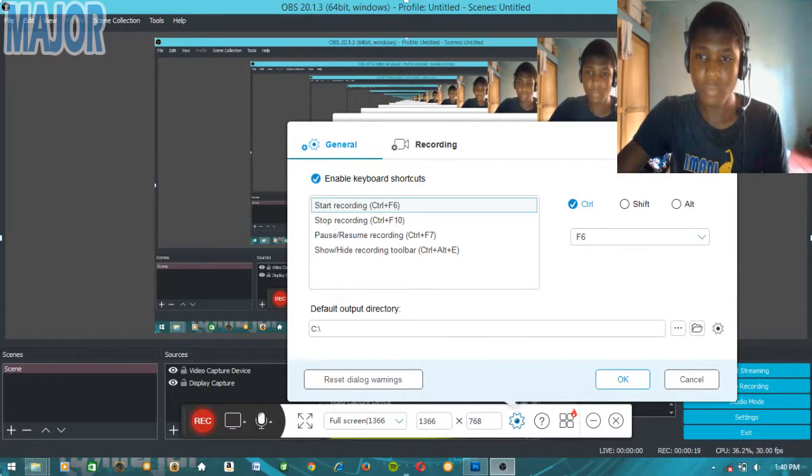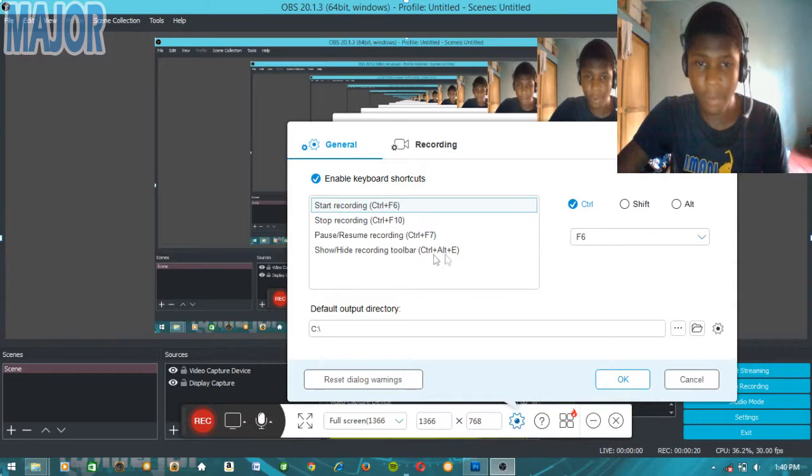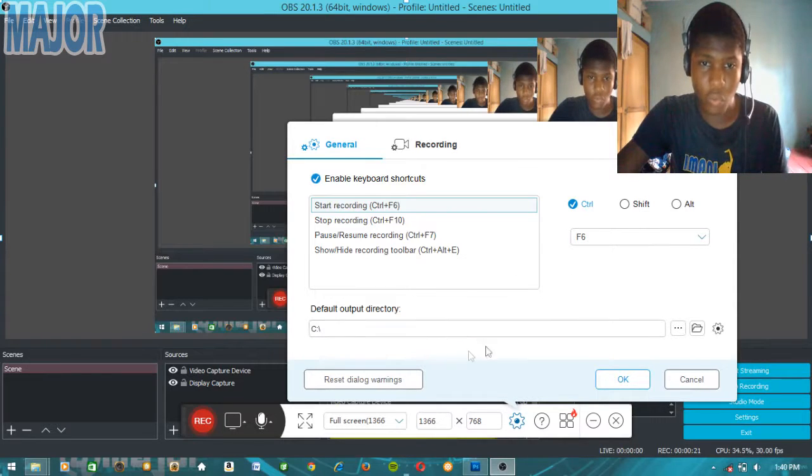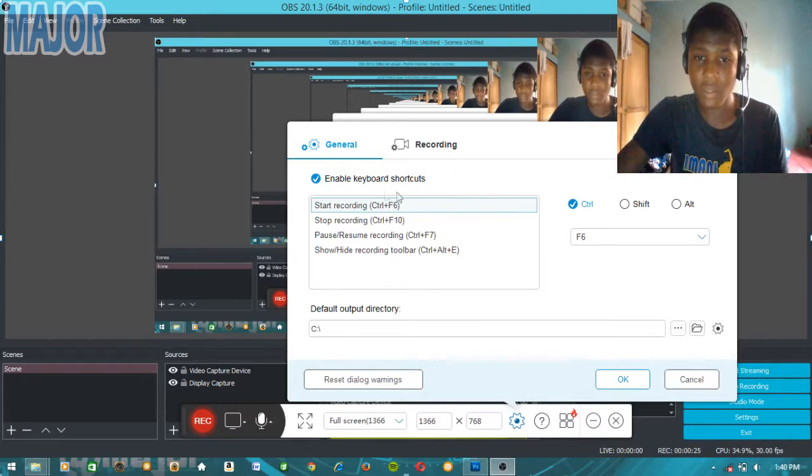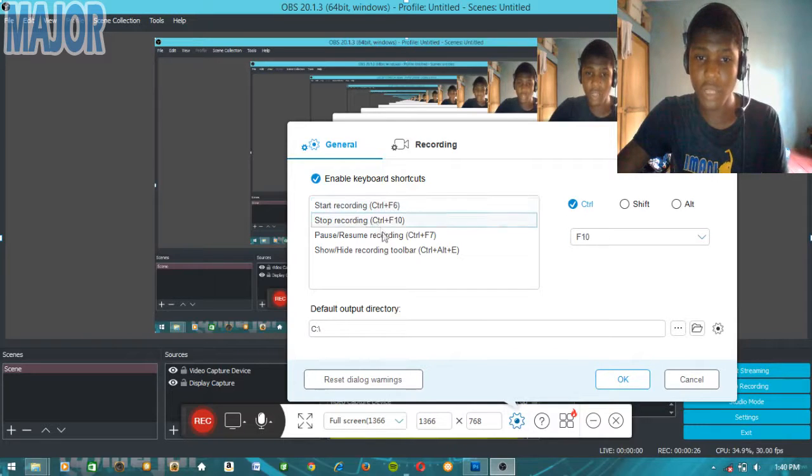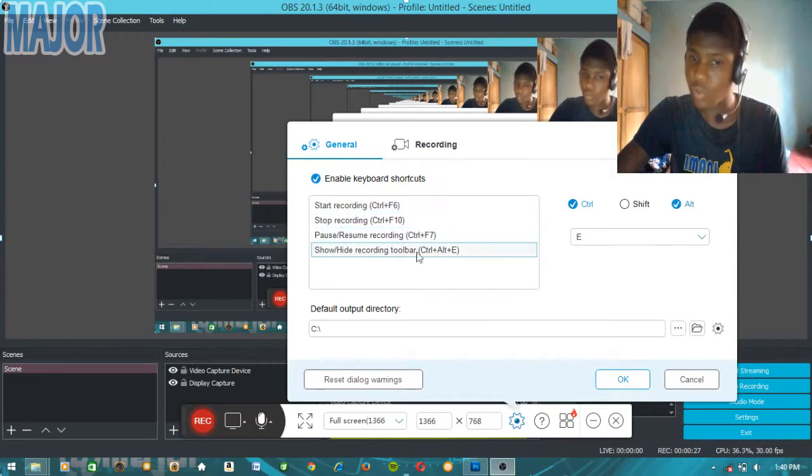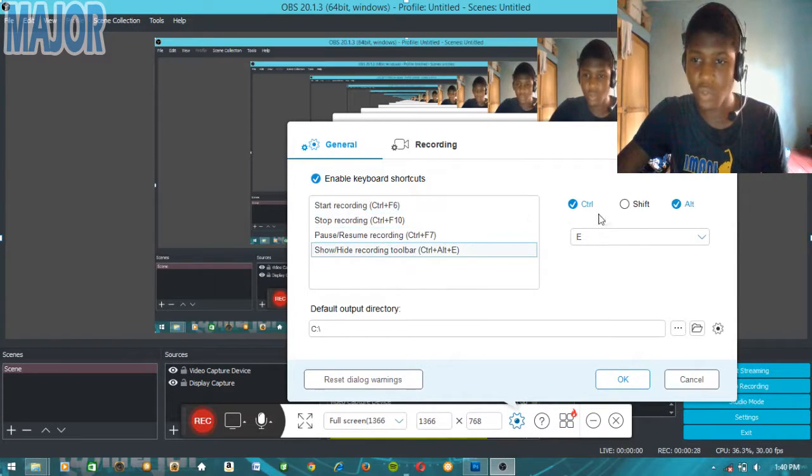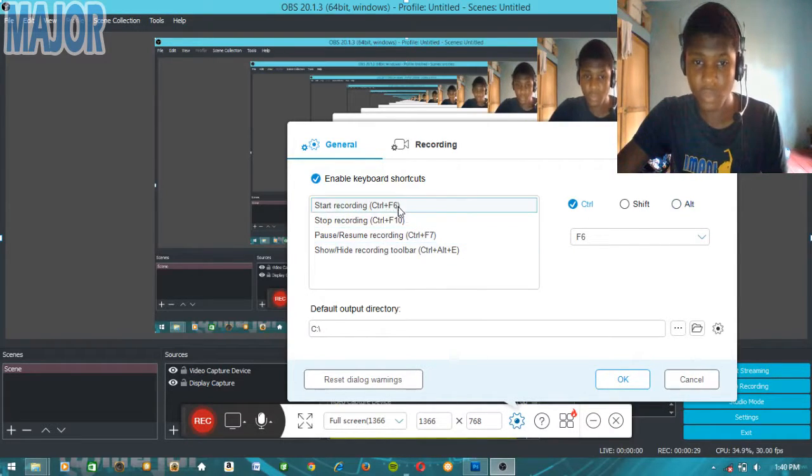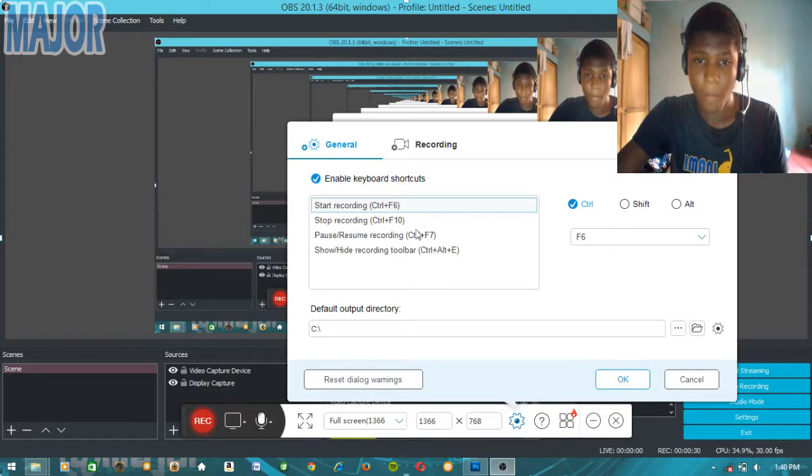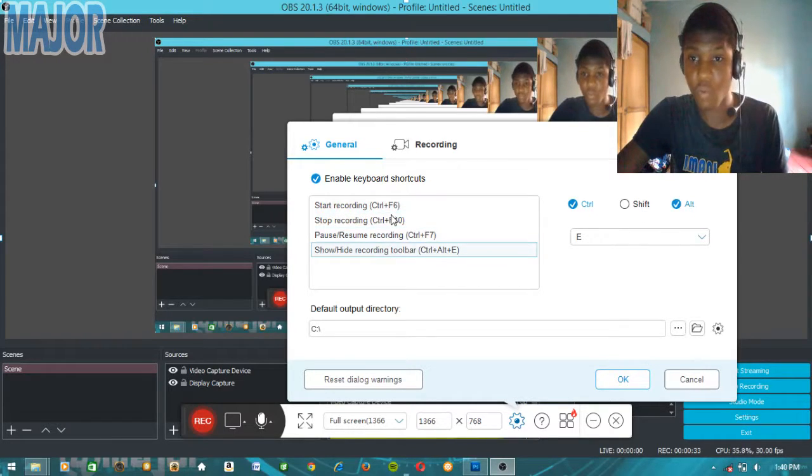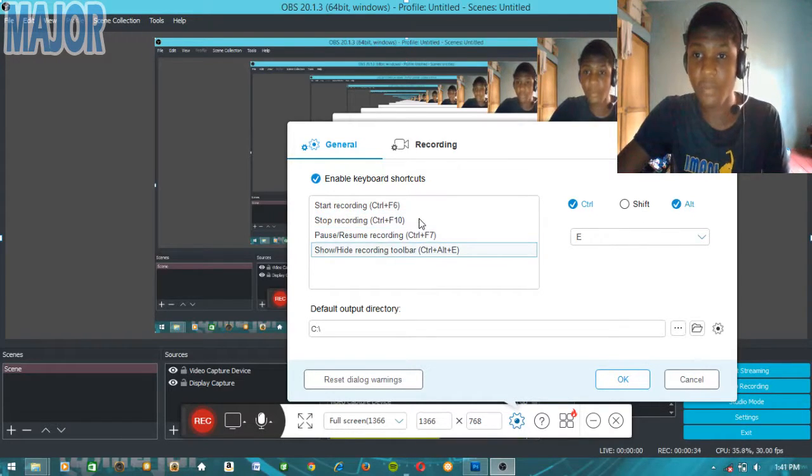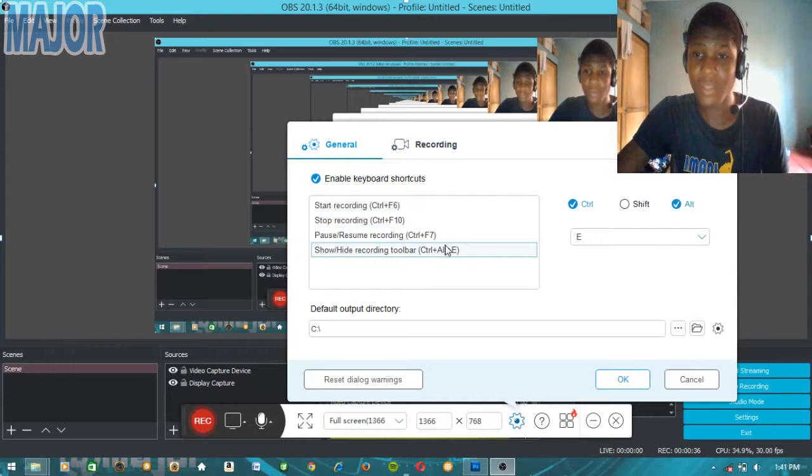So this is the program. First you can set it up - you can set the shortcuts to whatever suits you. I'm not going to mess with this, but you can set it up if you want to.